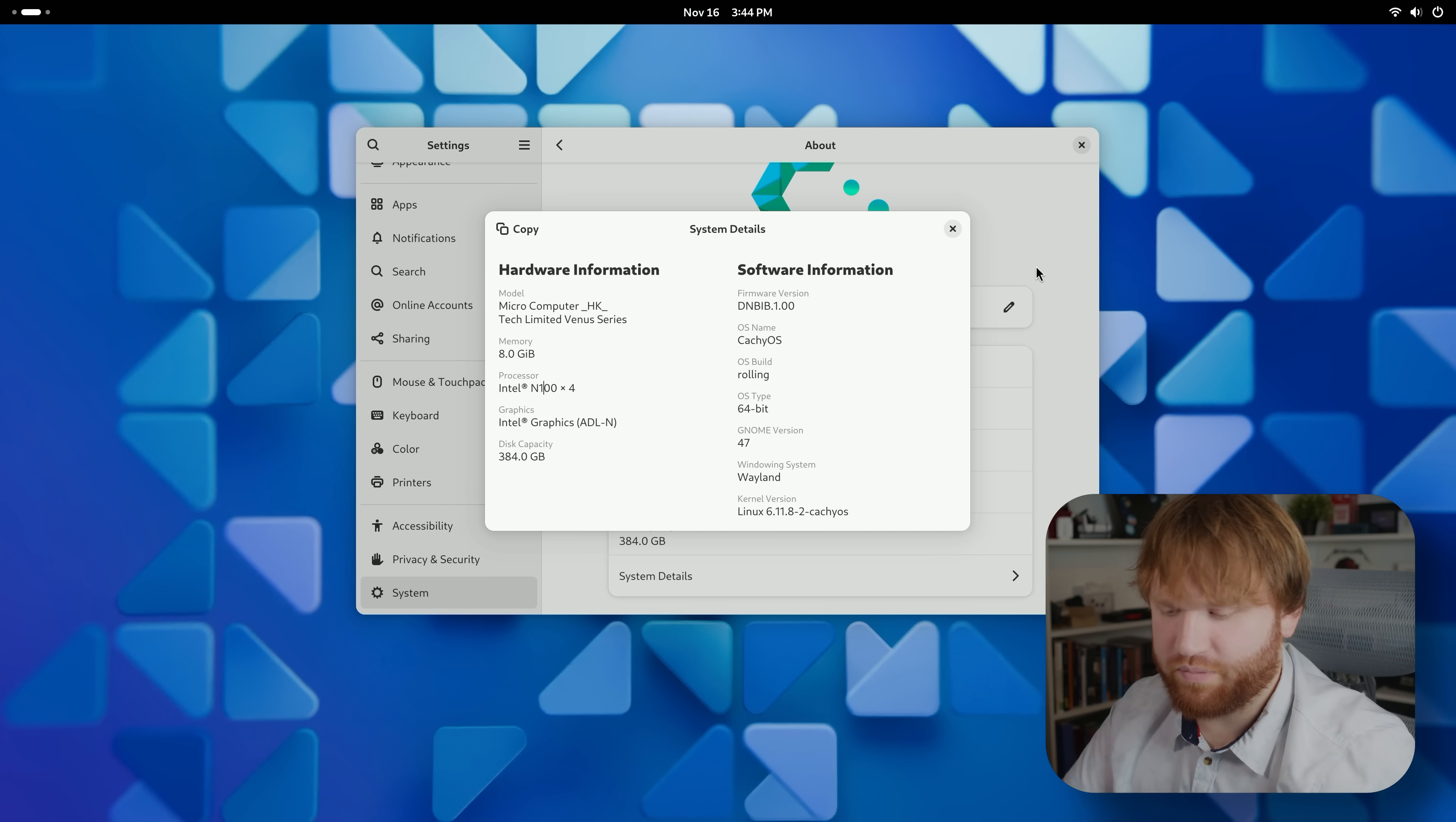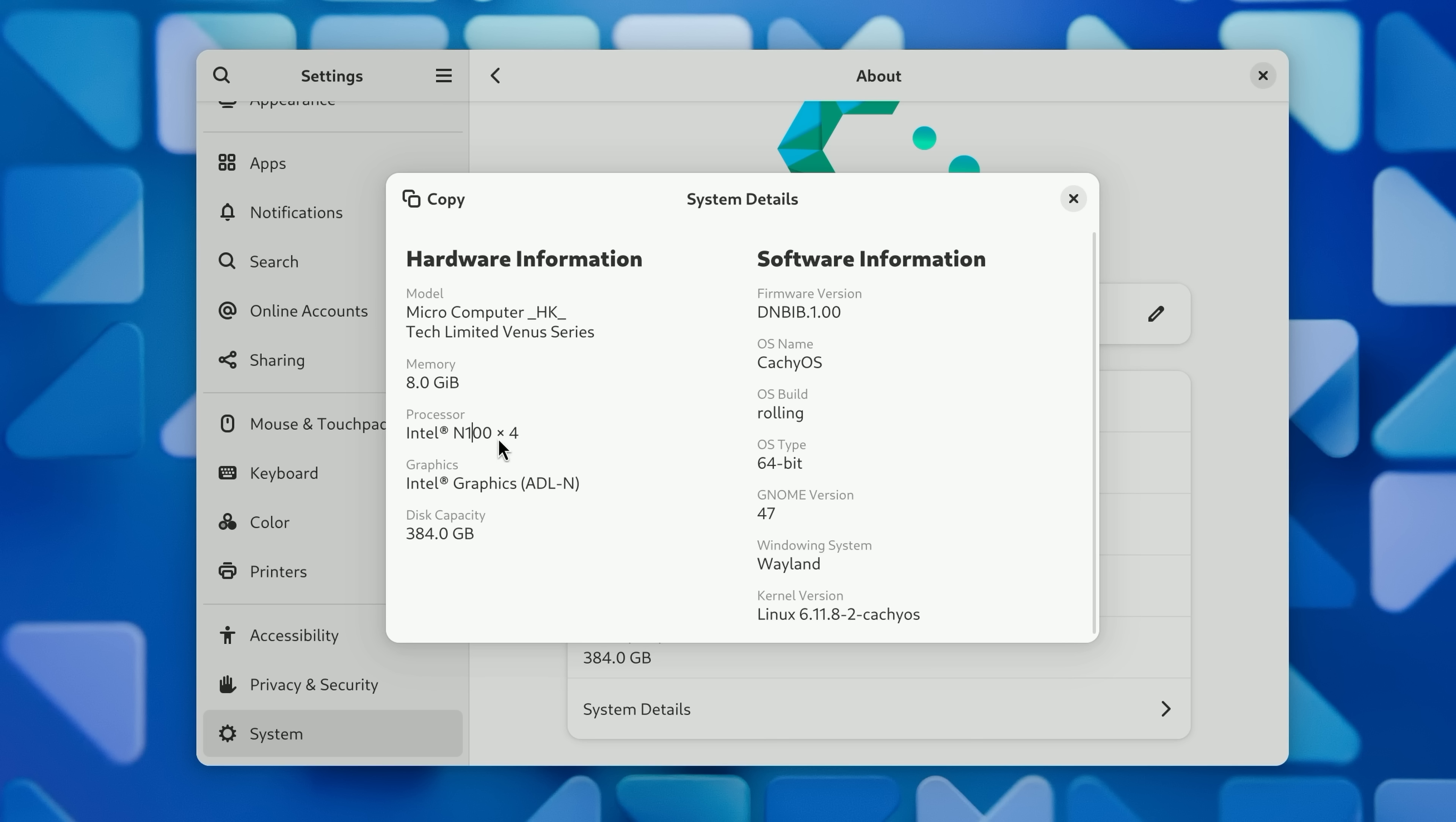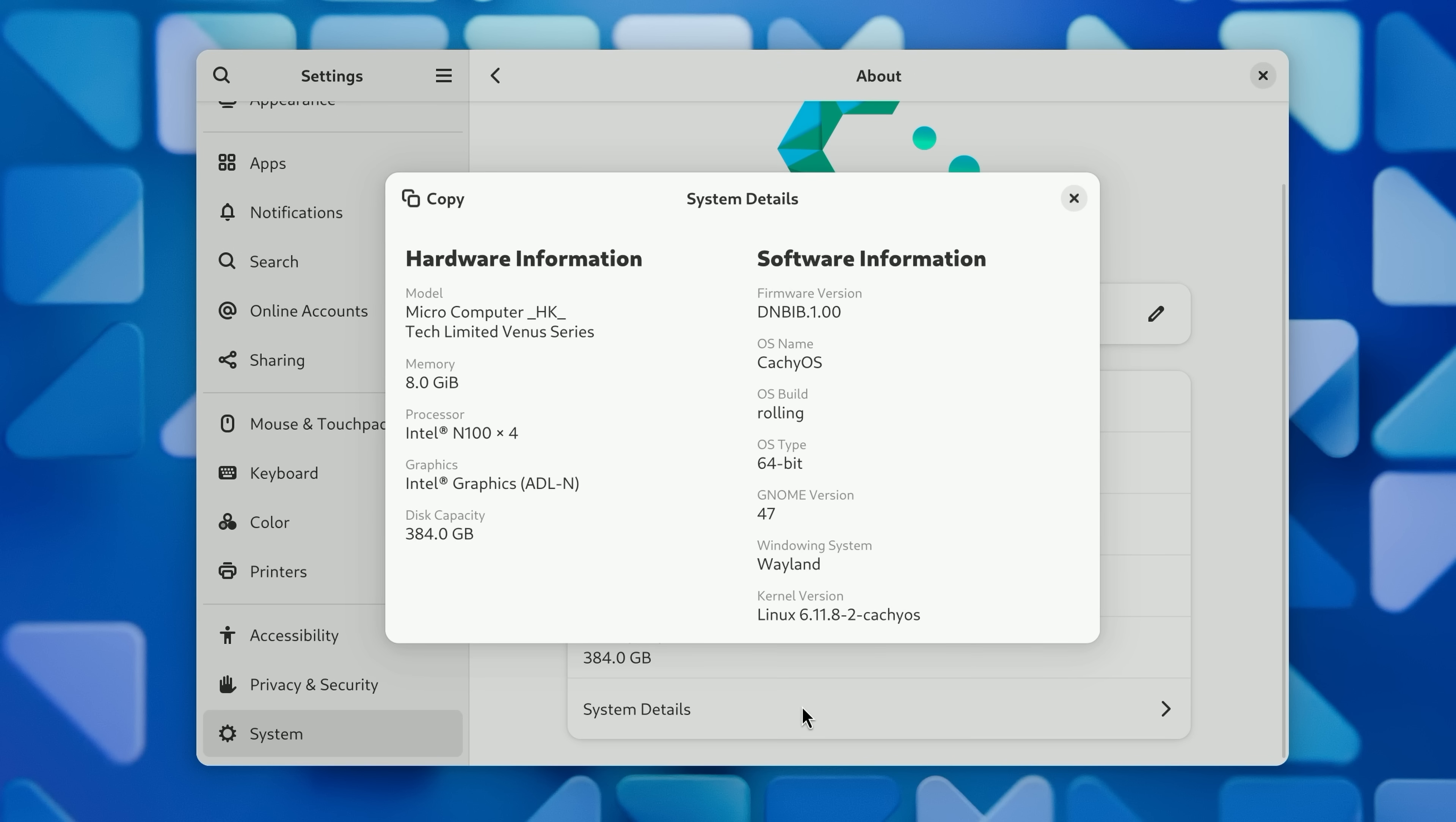So I whipped out this Minisforum N100 mini PC. You can see the processor right here, it's a pretty lightweight system and I installed it. So you can see right there, this is CachyOS, this is their logo.